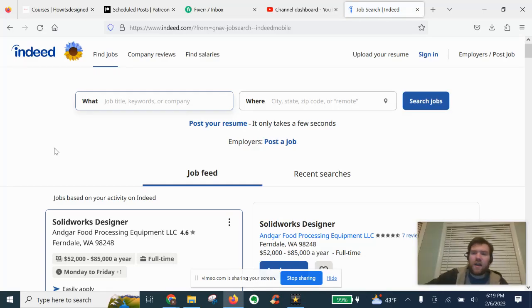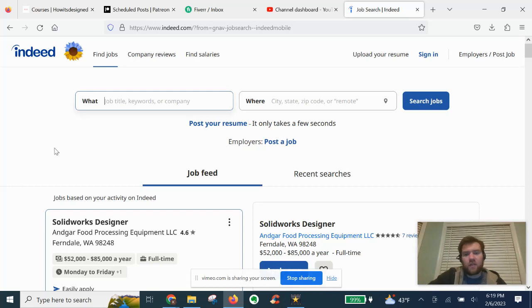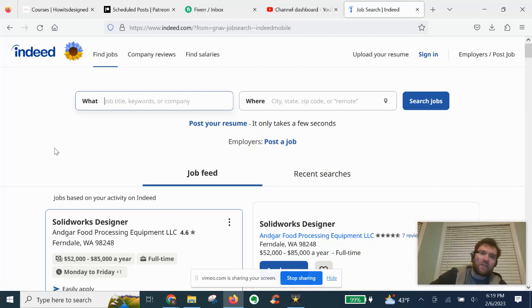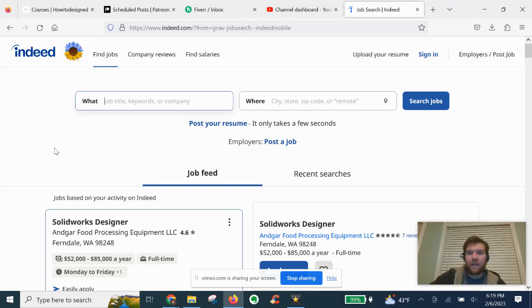Welcome to today's video, guys. In this video topic, I want to cover how SOLIDWORKS job seekers can use the website Indeed for finding SOLIDWORKS related jobs.